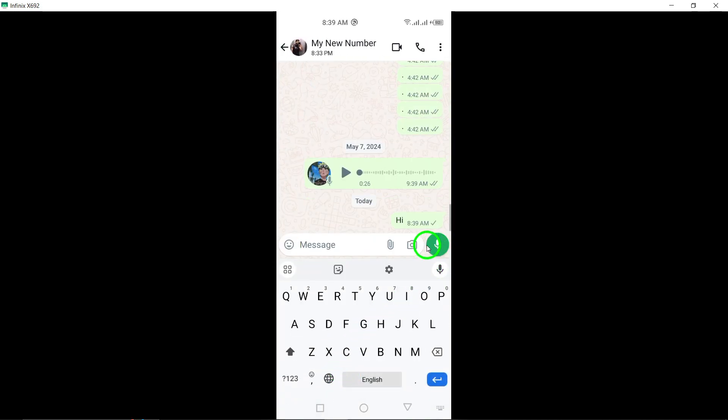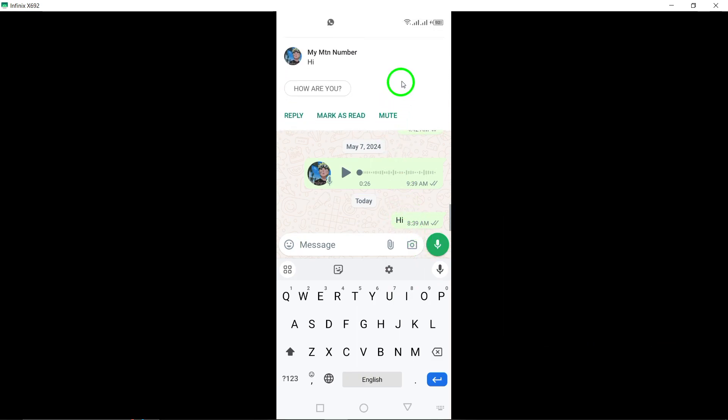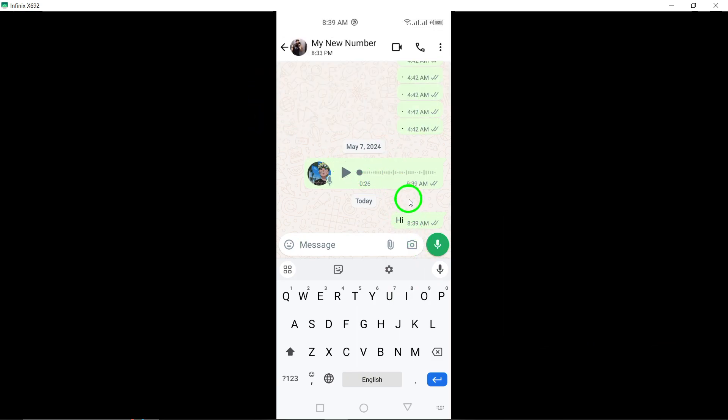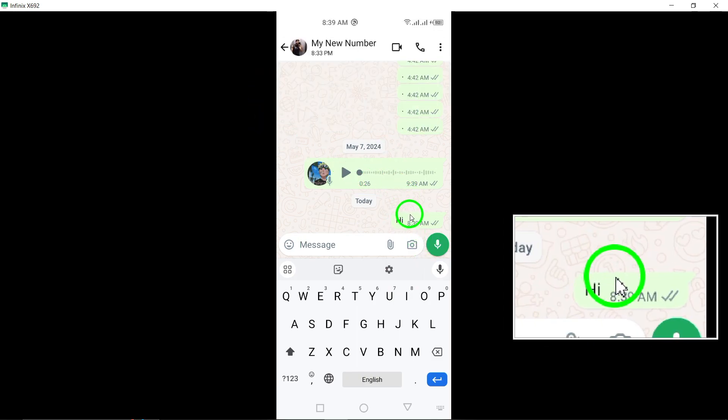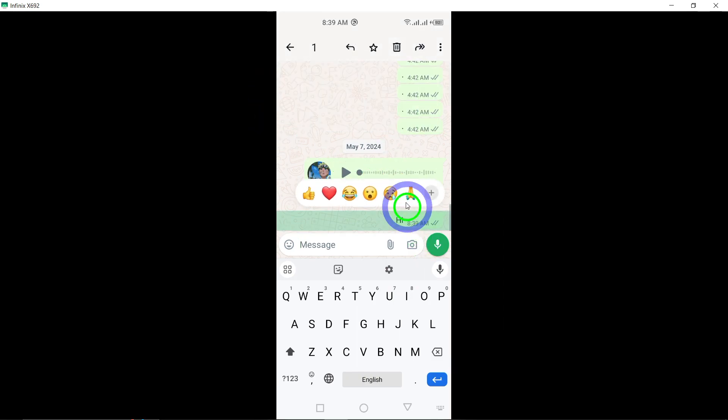Step 4: A menu will pop up on your screen. Tap on the option labeled delete to proceed.